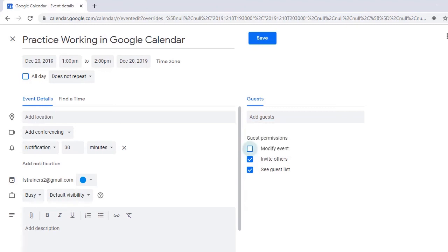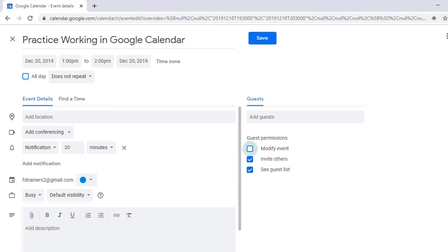The Guest Permissions checkbox allows guests to modify the event when it is checked. I'll leave it unchecked since I'm not inviting any guests. We also have a checkbox for letting guests invite others to the event, followed by another checkbox allowing guests to see the event guests list.